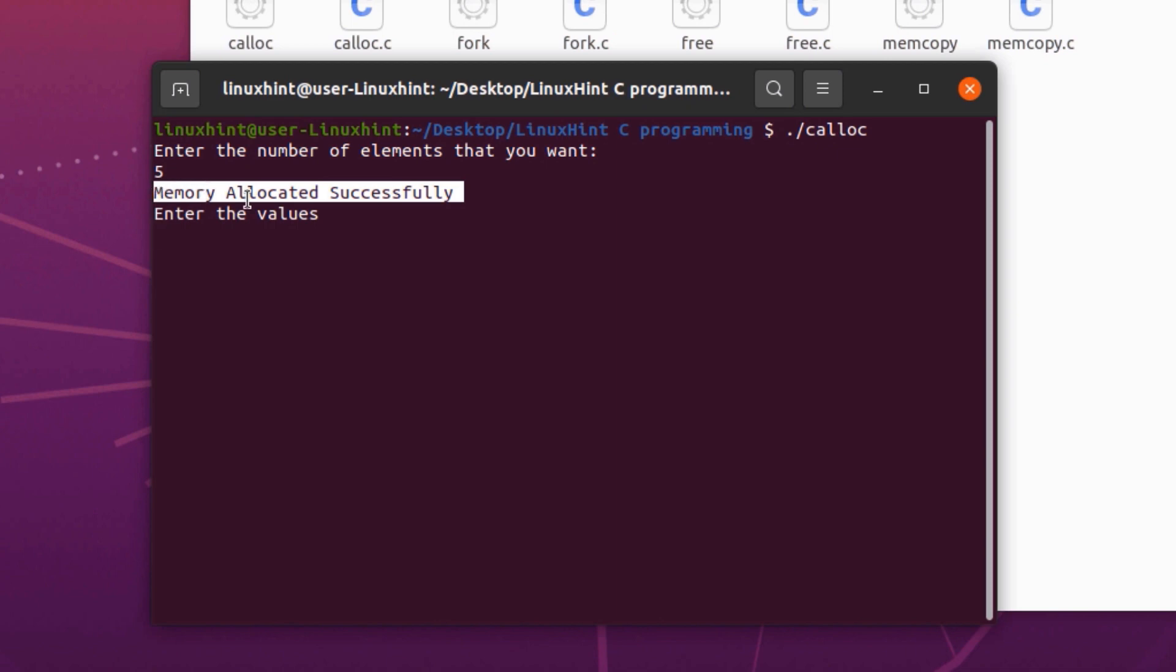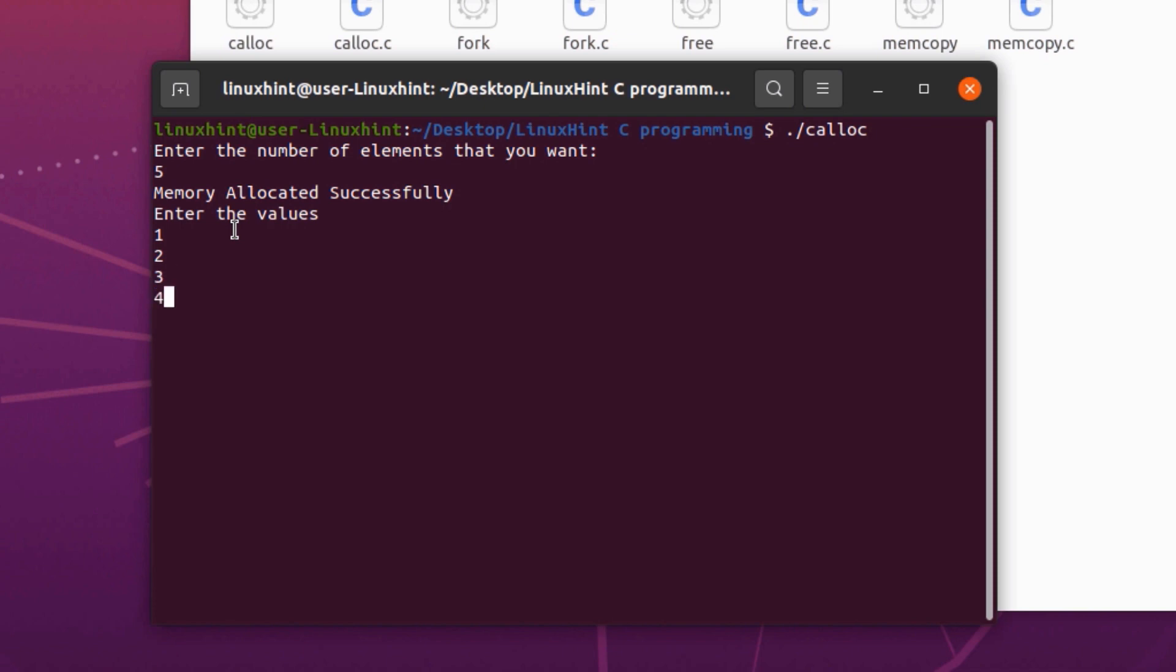Now I can populate the array. So I'll just populate the array by putting some simple basic integer values like 1, 2, 3, 4, and 5.